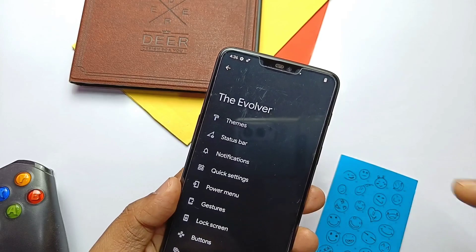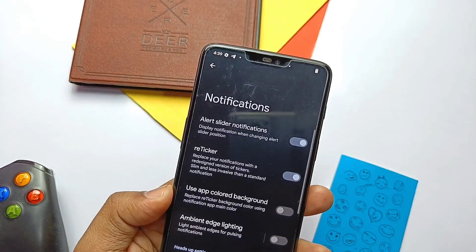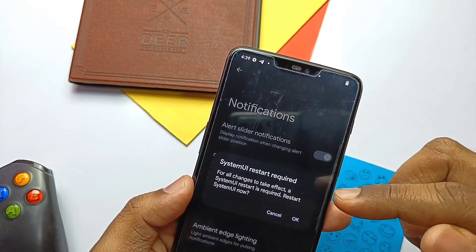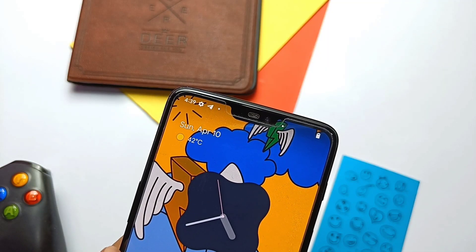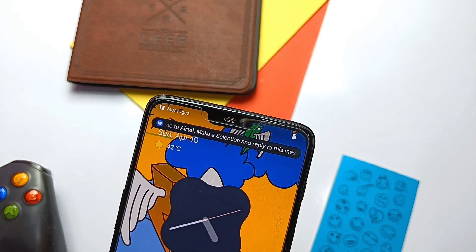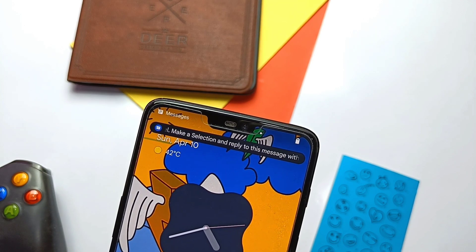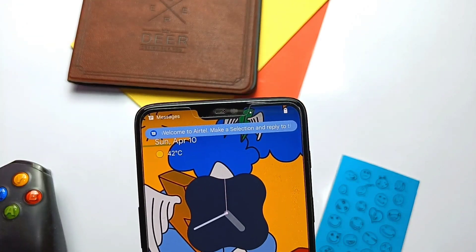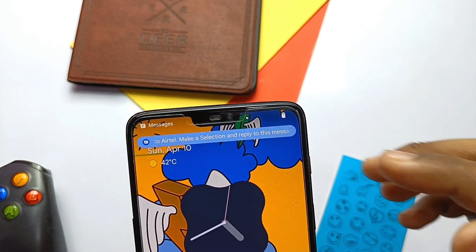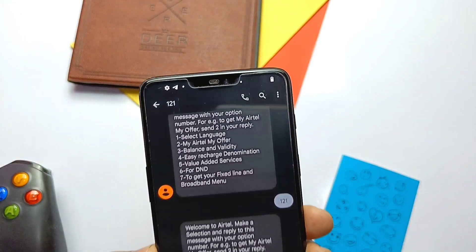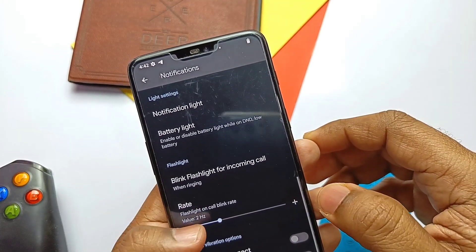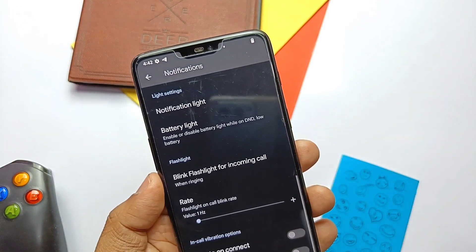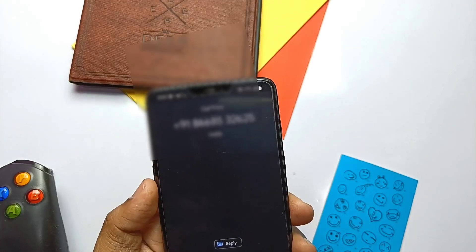In the Notification tab, we now get the Notification Reticker. Using this, we can replace the old heads-up style notification with a unique notification ticker, as seen on screen. After changing this, the system UI gets a restart. There is a separate tab to theme the notification with the application's color, and you can open that notification by tapping on it. Another feature added is flash blink light for incoming calls, and it is actually working.